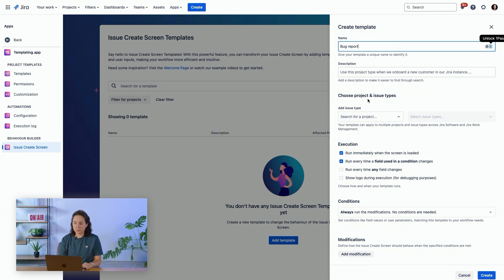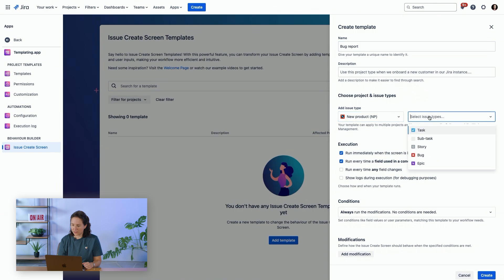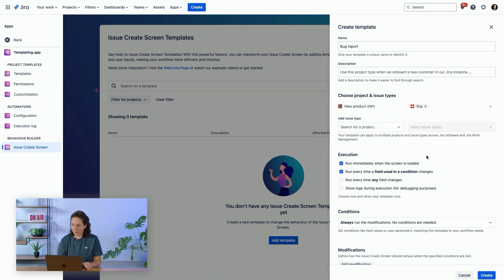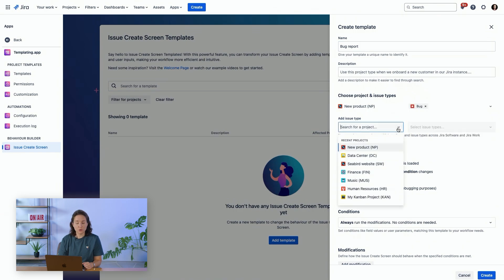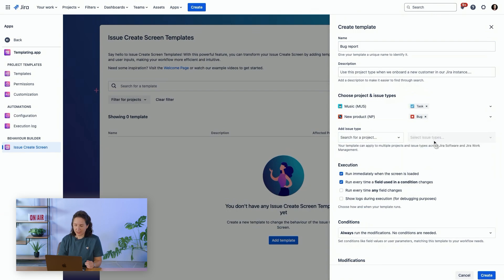You can choose the projects and issue types where this behavior will apply. For bugs, you can choose multiple projects and multiple issue types.